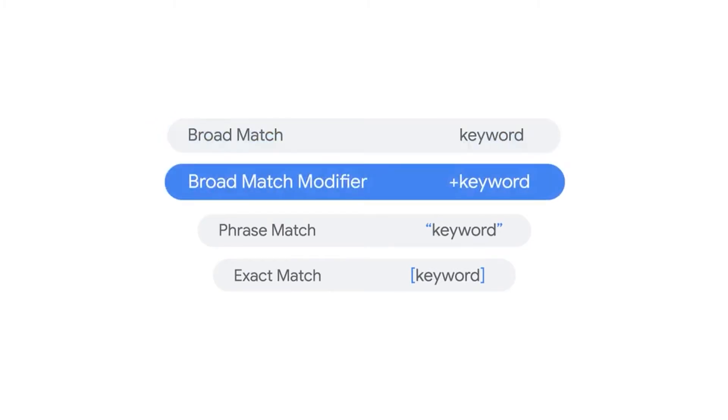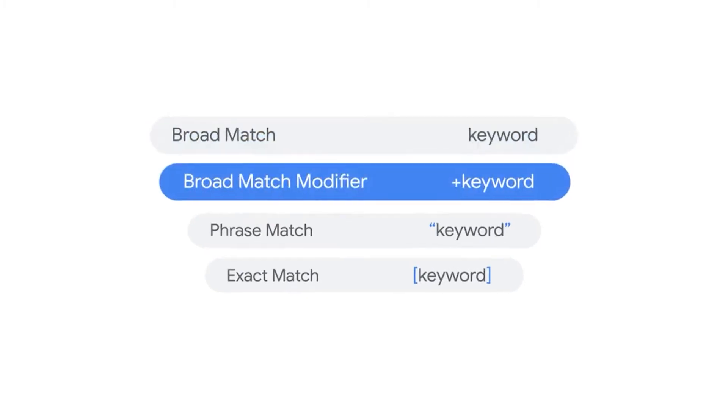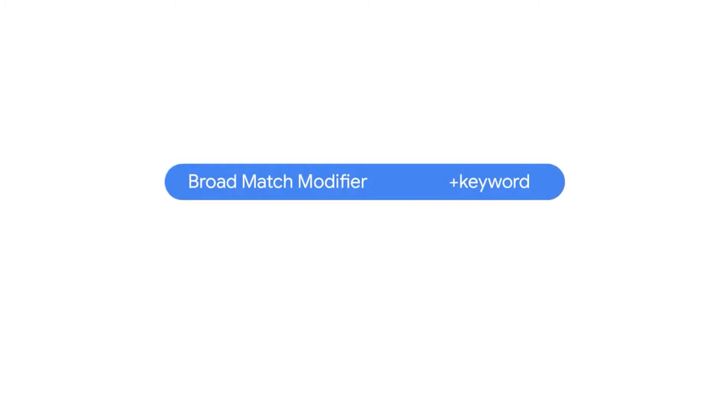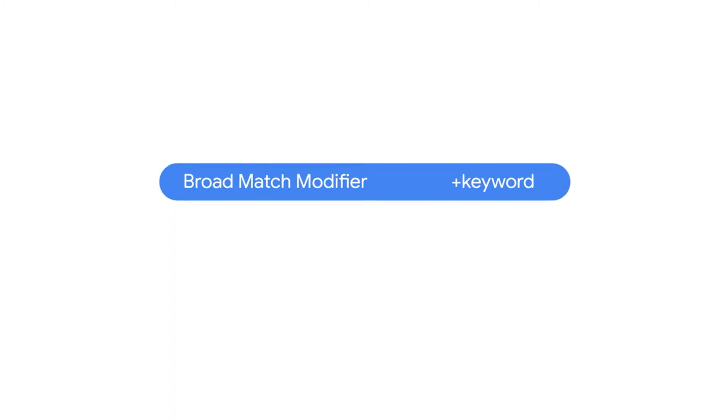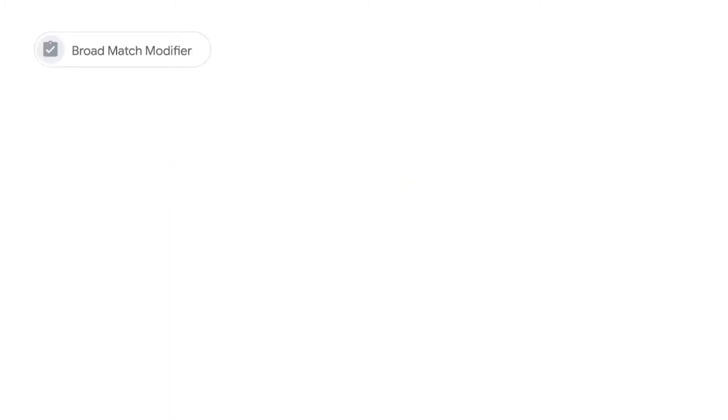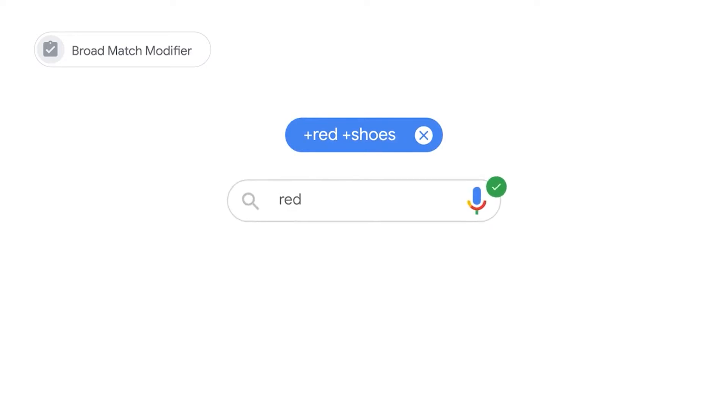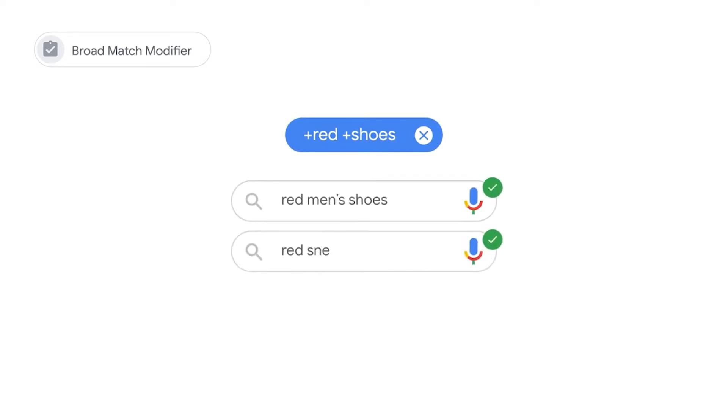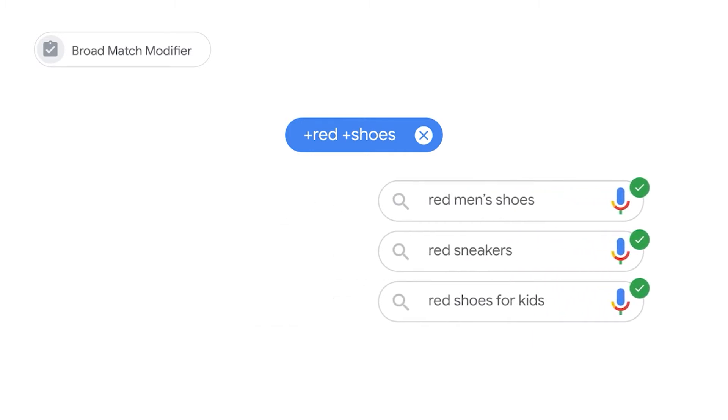Broad match modifier offers more control than broad match. This match type only shows ads to searches that include the words you've marked with a plus sign or close variations of the plus terms. For example, the broad match modified keyword red shoes with plus signs on each keyword can match search queries like red men's shoes, red sneakers, red shoes for kids, but not search queries like blue shoes or kids sneakers.